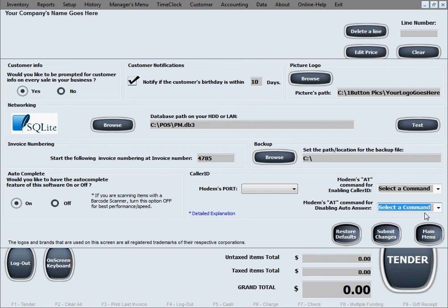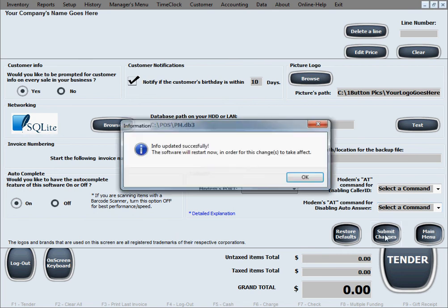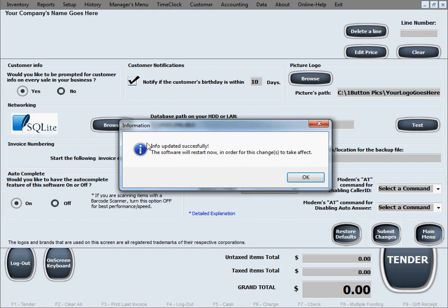Then when you're done entering all this information in this screen, you just click submit changes. The software is going to notify you that the info has been updated successfully and the software will just need to restart itself in order for the changes to take effect. So as soon as you click OK in here, the software will simply restart.